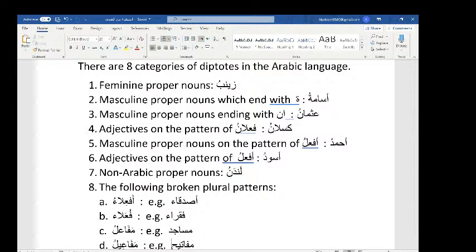Number six: adjectives on the pattern of af'alu — same pattern, but for adjectives. Most of the adjectives in this category are colors: Aswad, Ahmar, Abyad. These are all colors, and in Arabic a color is considered an adjective. So most adjectives on the pattern of af'alu will be colors.